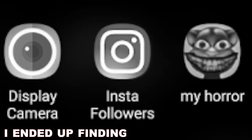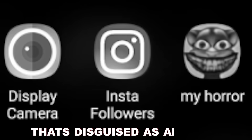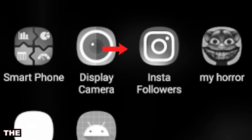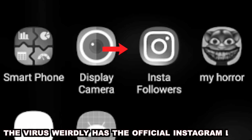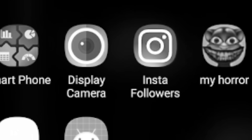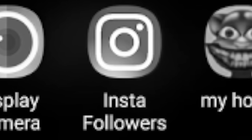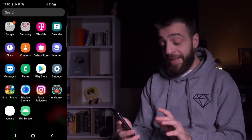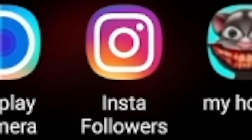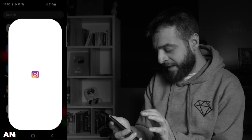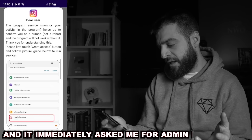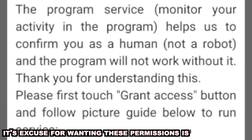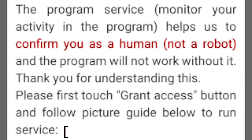I ended up finding an Android virus disguised as an app that'll give you free Instagram followers. The virus weirdly had the official Instagram logo, but the name of the virus was definitely not the official Instagram. A lot of people wonder about it — I've been wondering about it too. It's called Insta Followers. So I started the app and it immediately asked me for admin permissions. Its excuse for wanting these permissions is to prove that I'm not a robot.